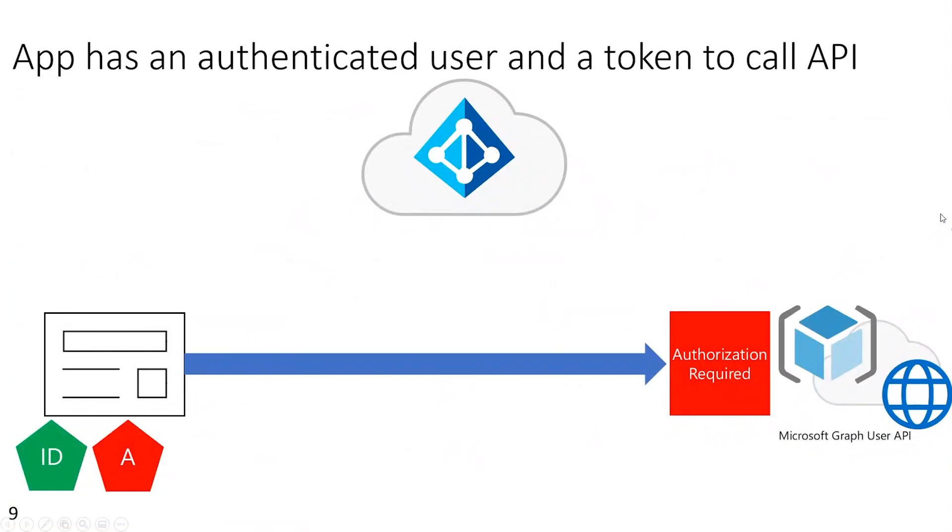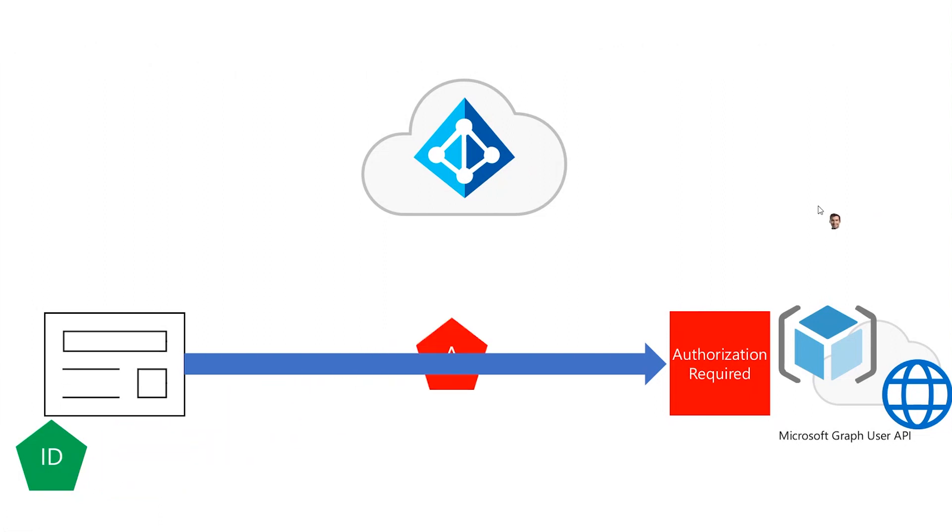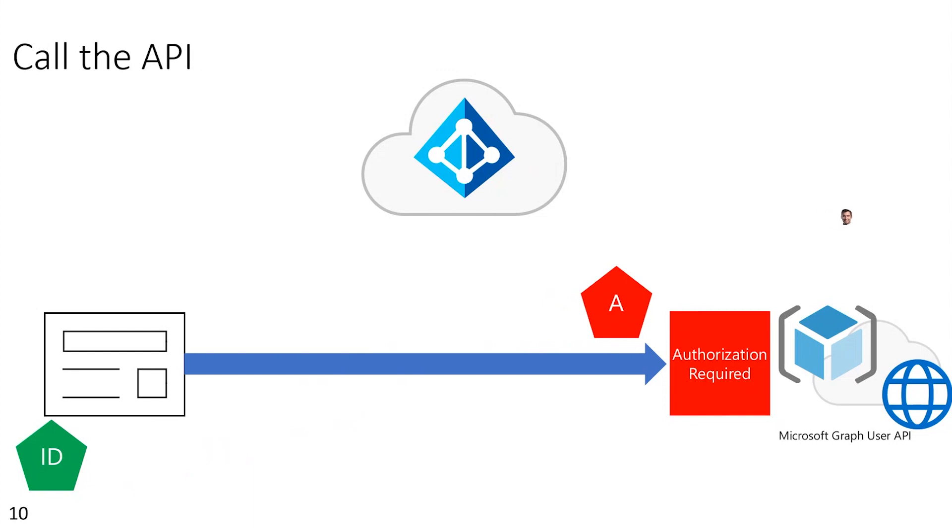So like I said before, access tokens are used to authorize the app to call specific APIs. And here the Microsoft Graph API requires authorization and we have an access token for Microsoft Graph. And when the app makes a call to a protected API, which in this case is Microsoft Graph, it sends the access token as a bearer token in the authorization header of the HTTP request.